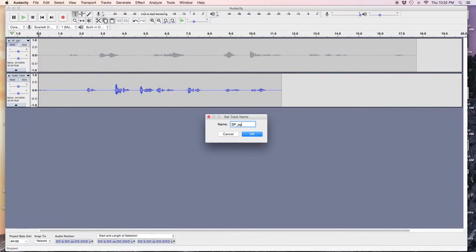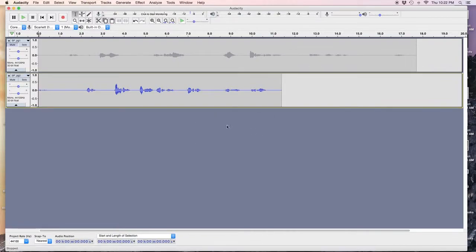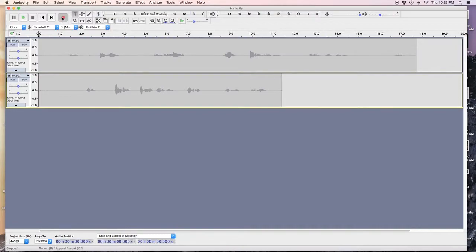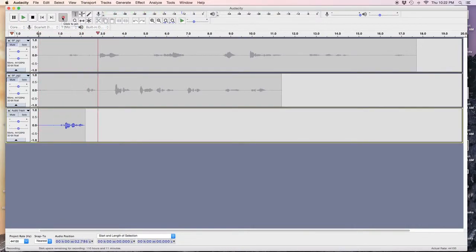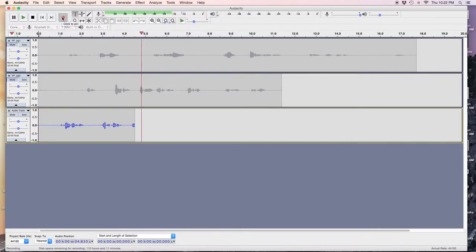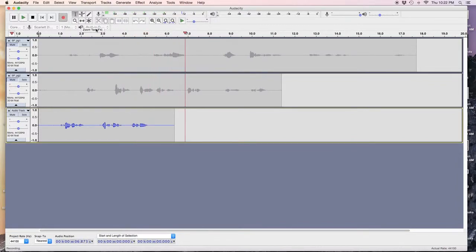We name this one, page two. Mute that one. Then. Recording page three. Sexy Priest. Page three. Oops, I made a mistake.